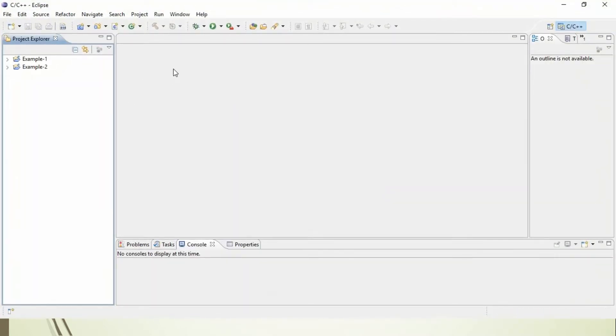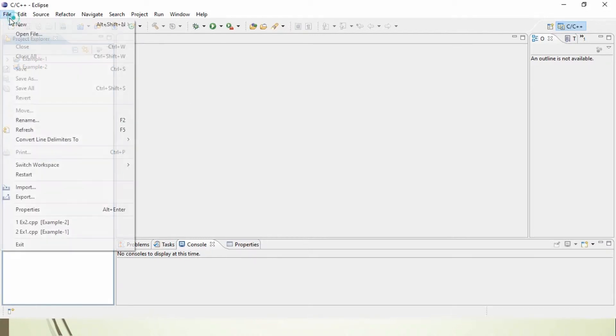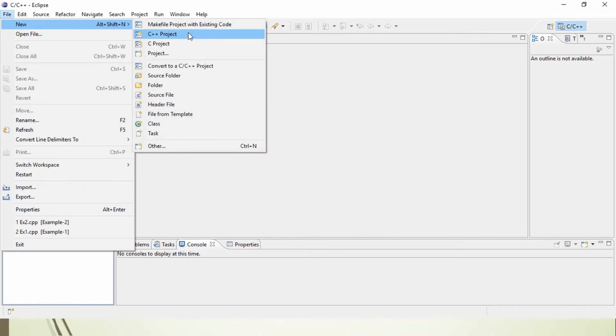Once you click OK, it will take you to an IDE. It is an Integrated Development Environment where we are going to work. Now, in order to create a C++ program, just go to File, New, C++ Project.